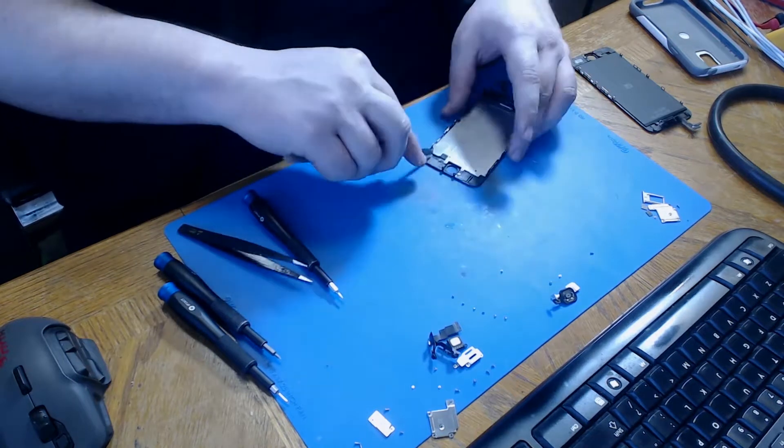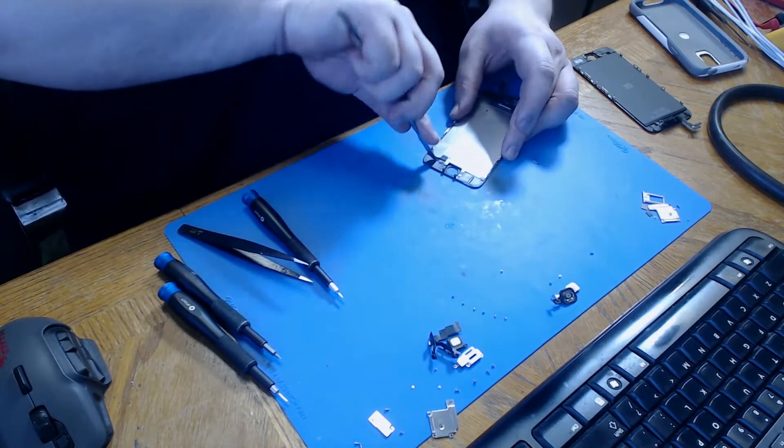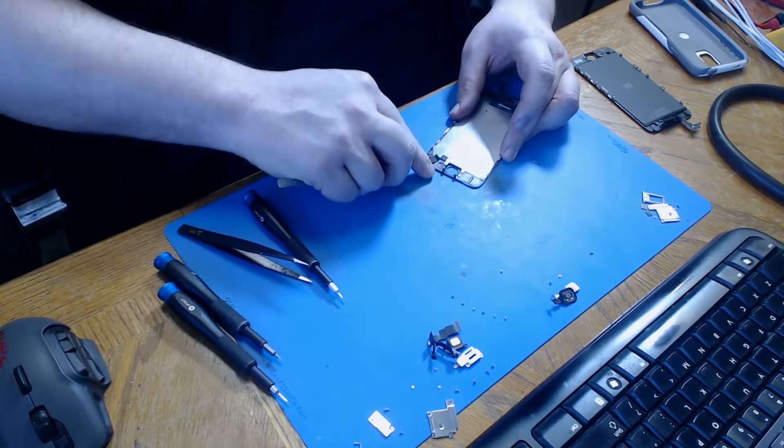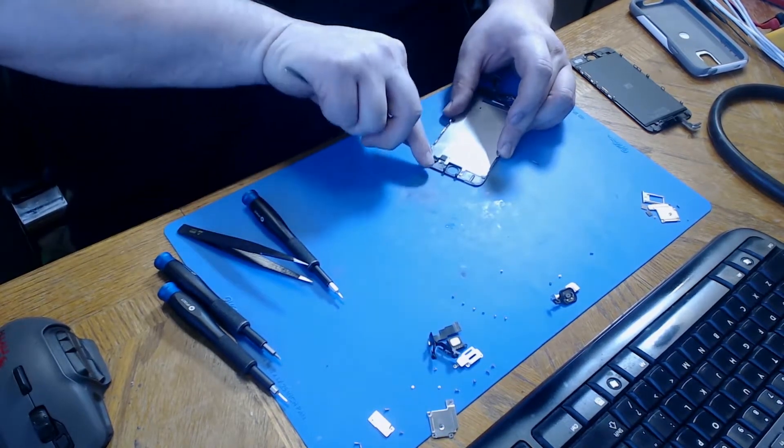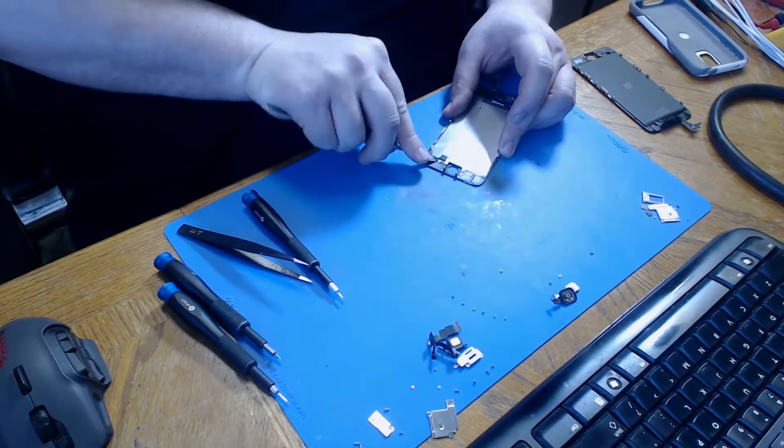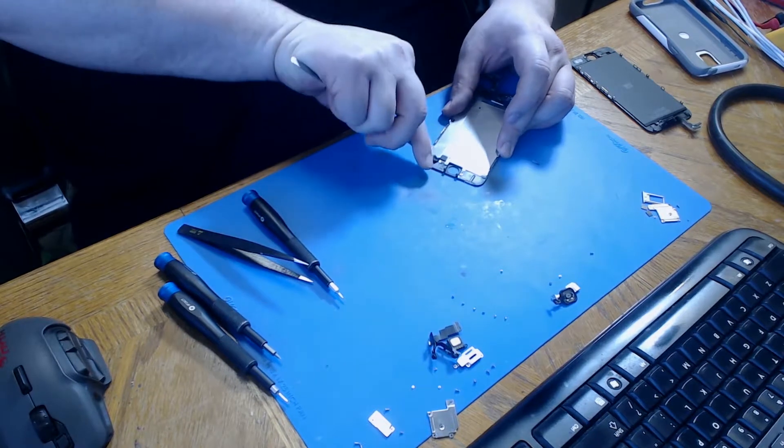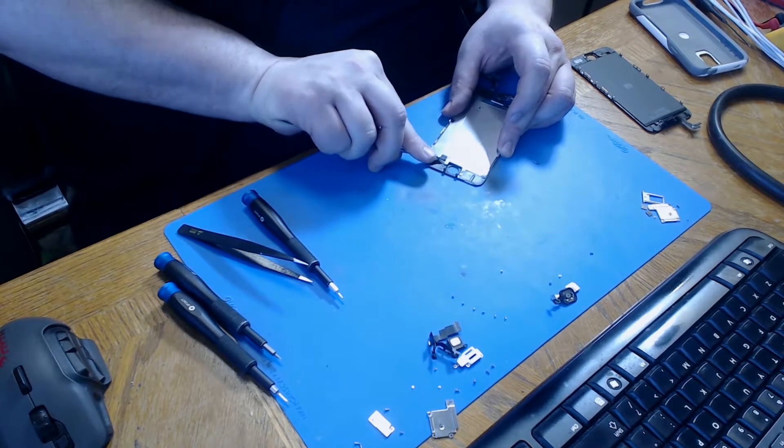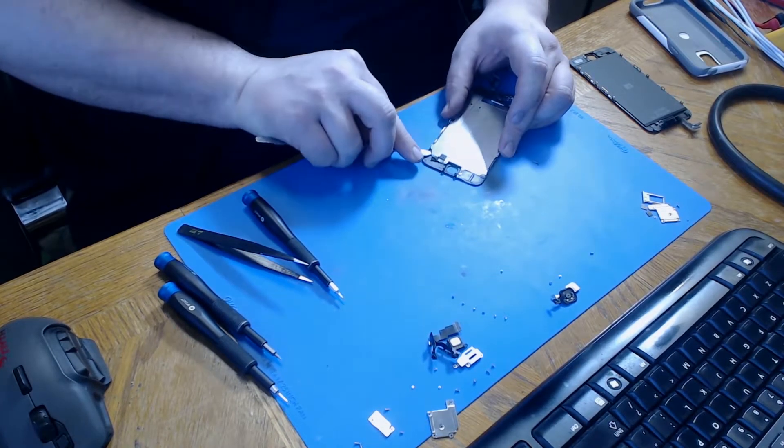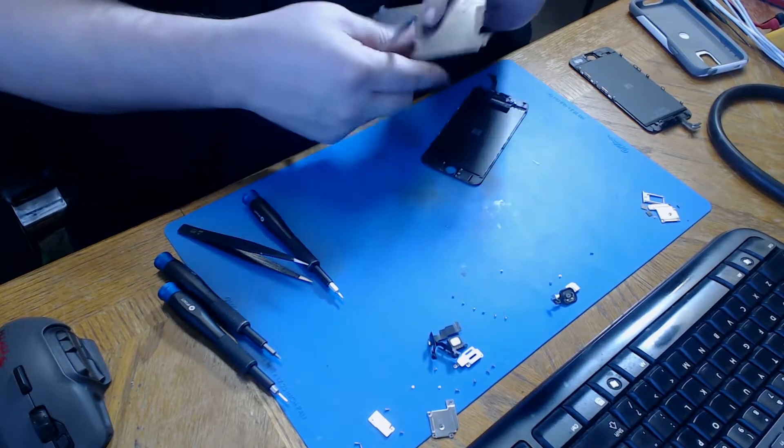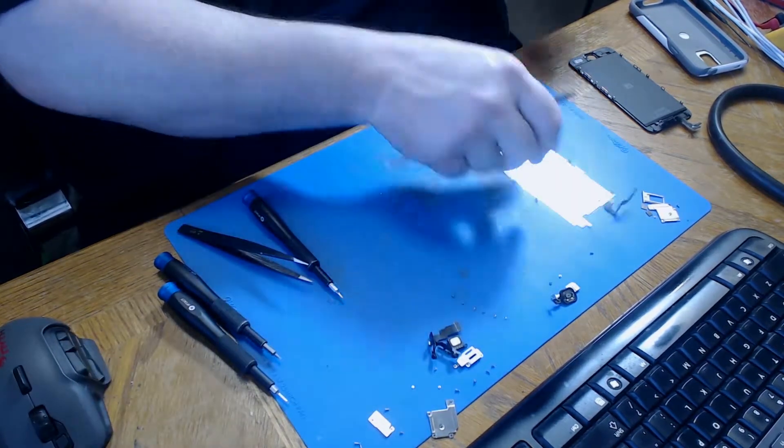Now we need to pry the home button bridge off of the frame. To do that we just use a pry tool and lift up on it. And then the backplate comes off easily.